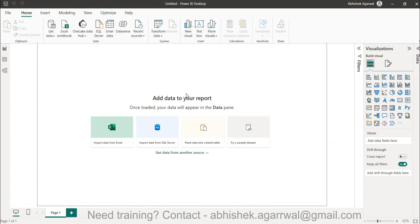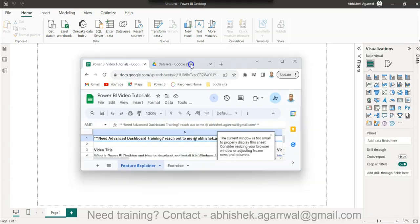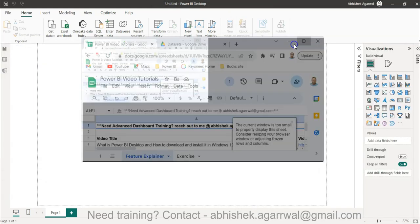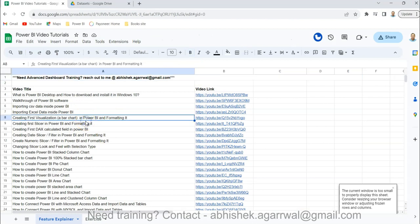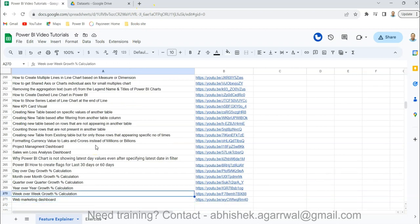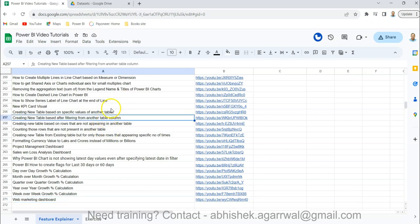Before I do that, just a quick piece of information — all of my videos are present in this Google Sheet, the link of which is in the description. You can see close to 270 plus video titles that you can search very easily, and the link of each video is present in column B, so you can find any video very easily.